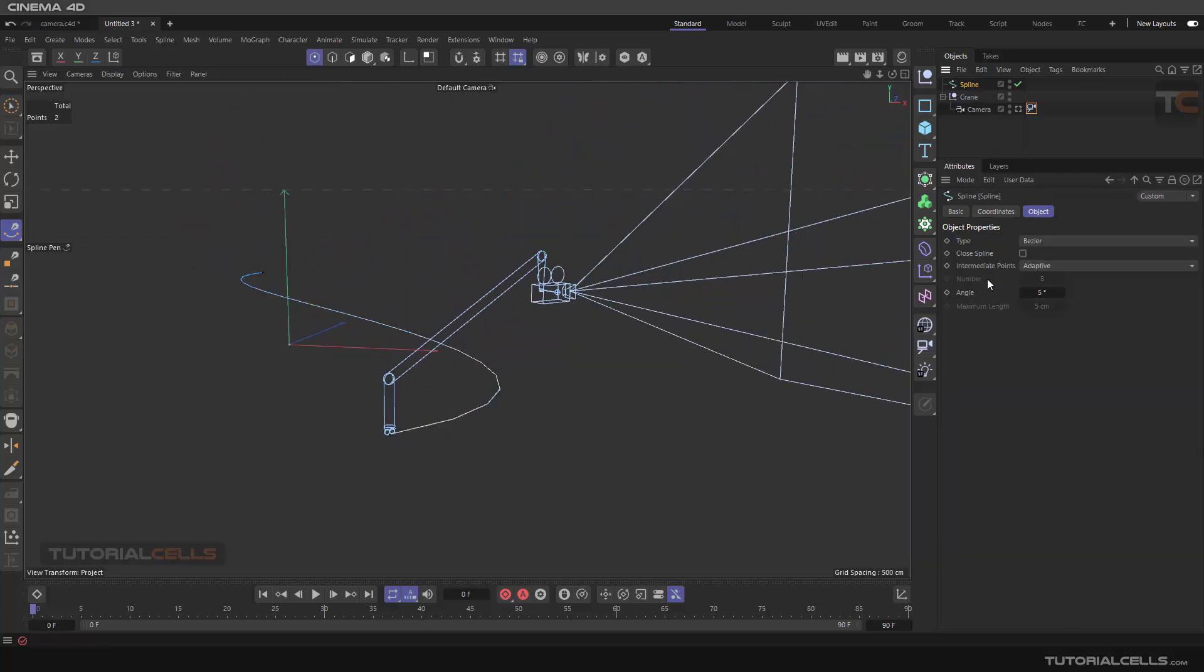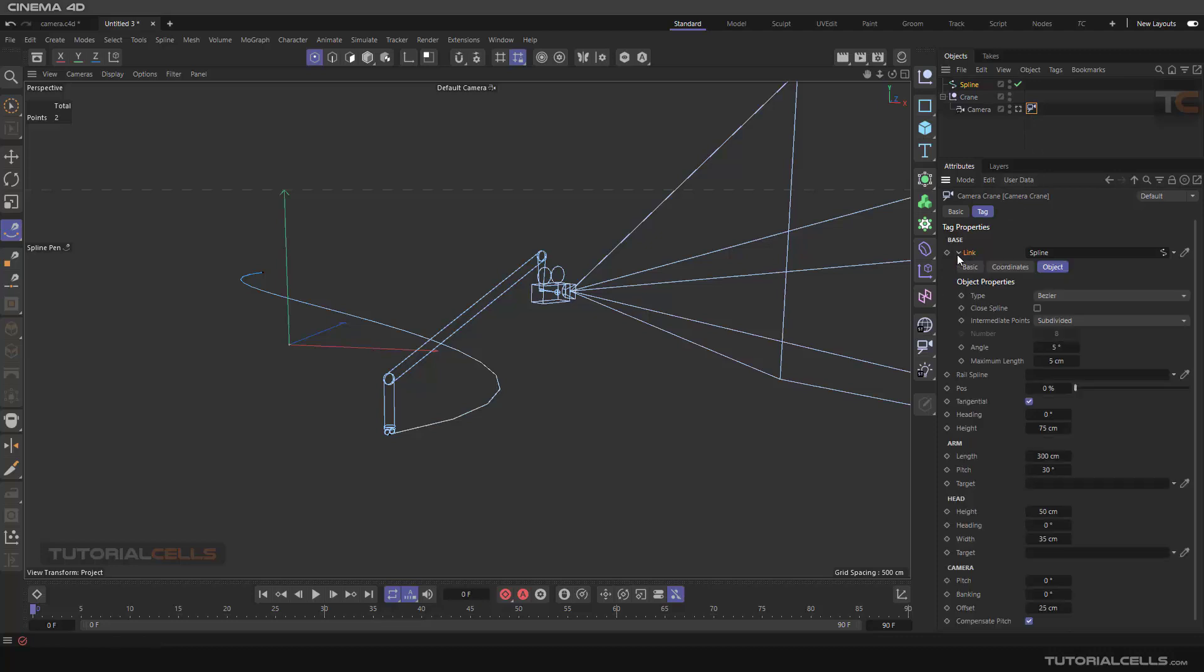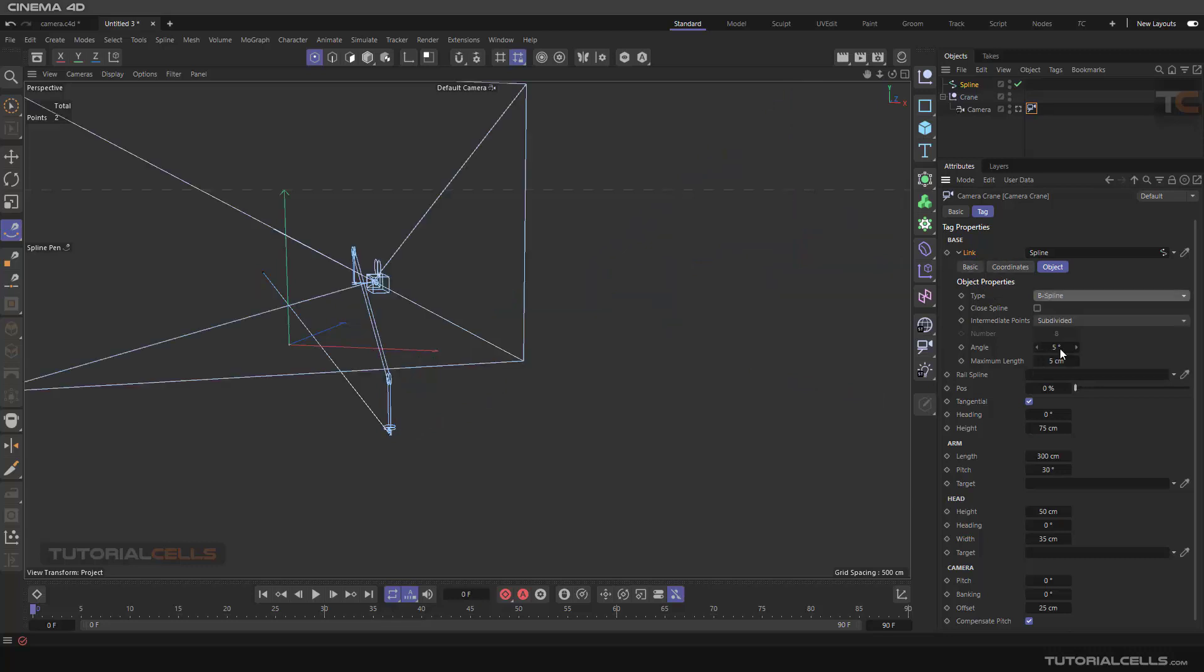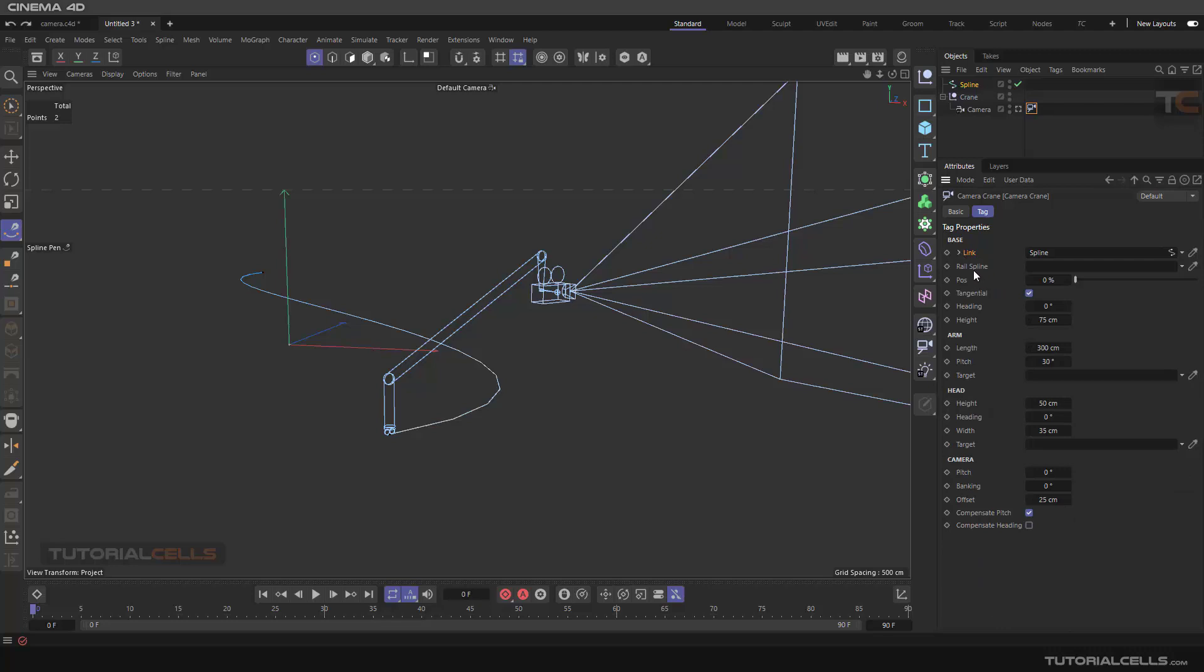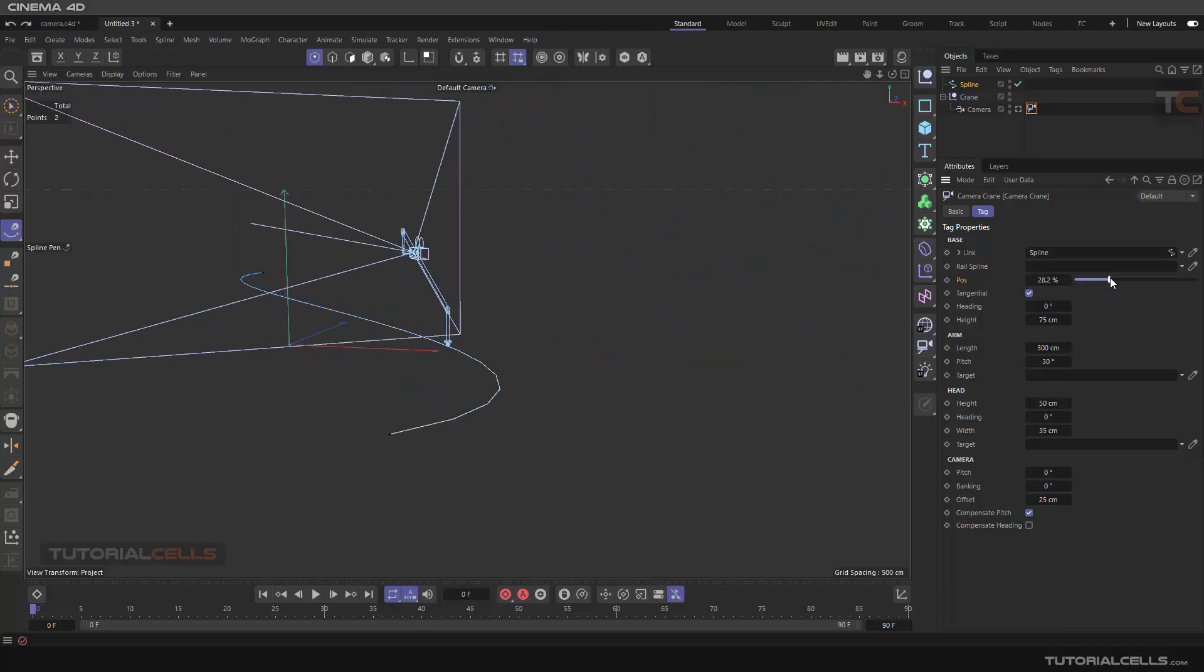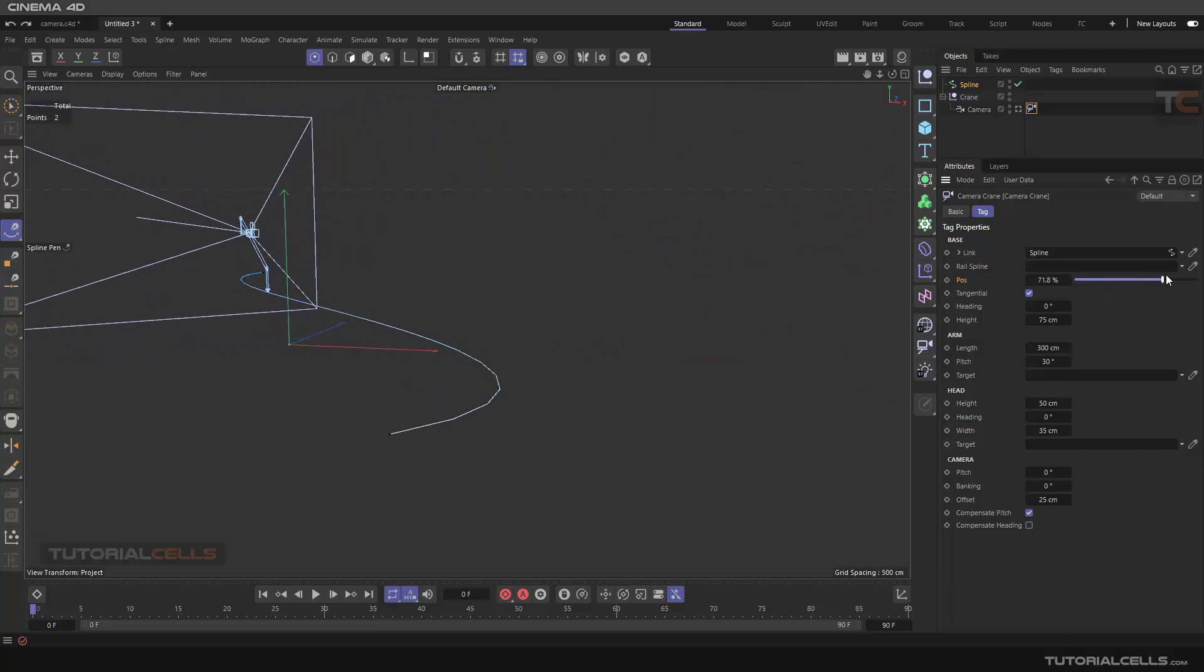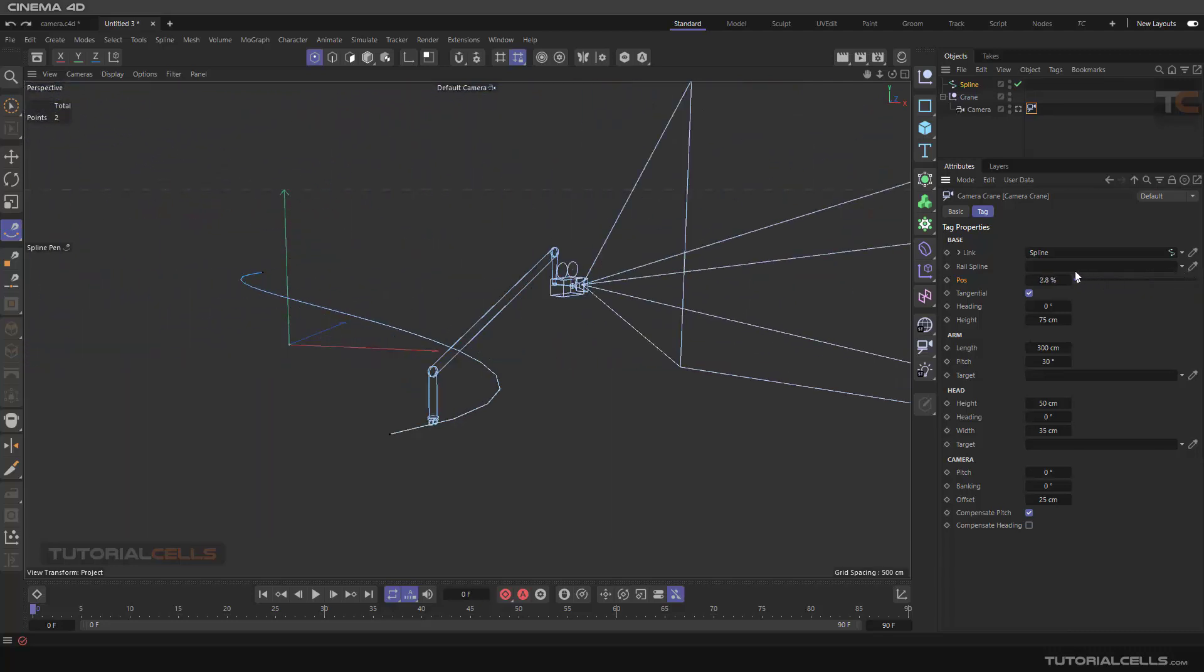You can go to the spline and make it subdivided for better quality. You can go to the camera and link. You can make it a B-spline if you want. This is a setting of the spline. As you can see, we have a position. Now you can move around with the camera crane with all these settings it has.